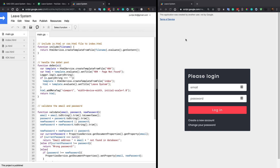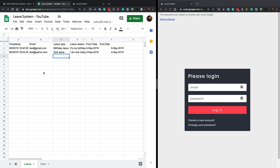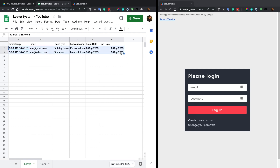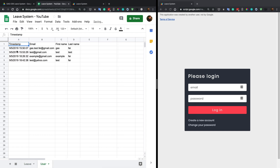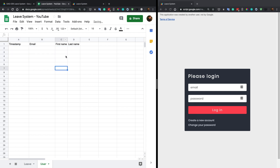This is your web application and this is your spreadsheet. You need to remove all the old data from my file. For the users sheet, there shouldn't be any existing users. Let's try to create a new account.